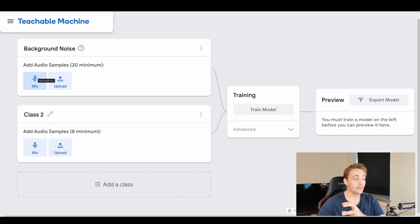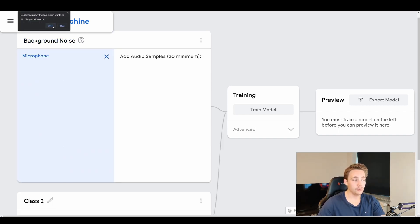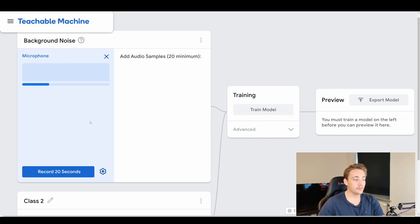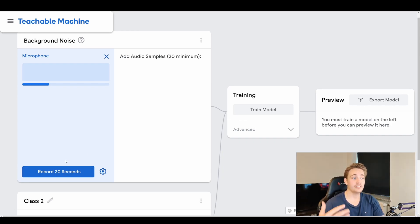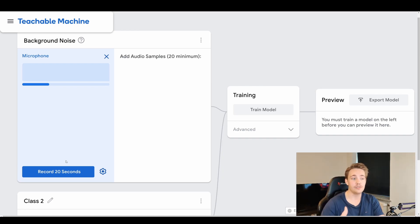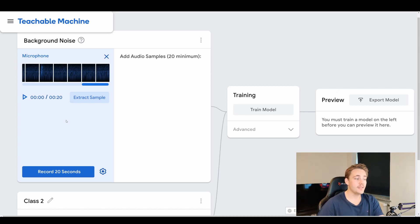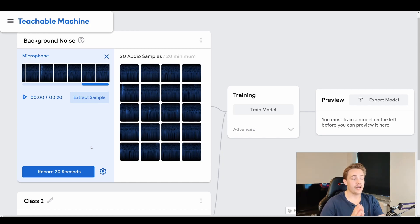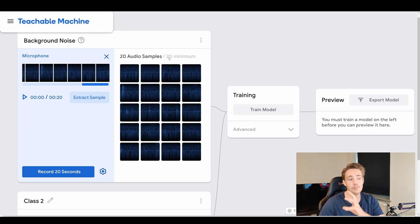First we hit the microphone button, allow Google to use our microphone, and then we need to record background noise for 20 seconds — the minimum 20 samples required. I'll hit the 20-second record button to capture the background so we can subtract it from our model predictions. After recording, we hit the Extract Sample button, which divides the 20 seconds into individual one-second samples, giving us 20 background noise samples — the minimum requirement.